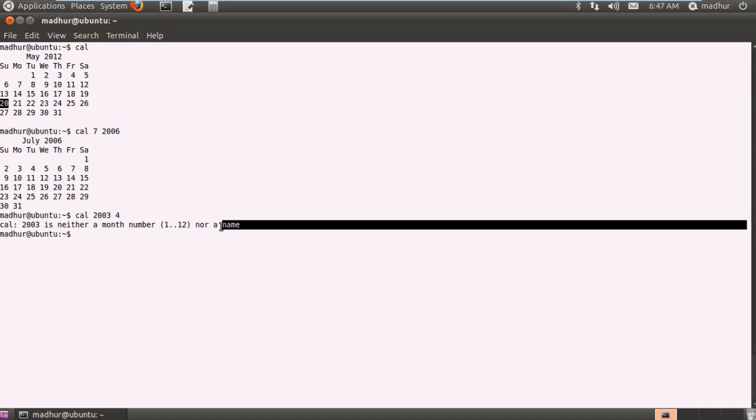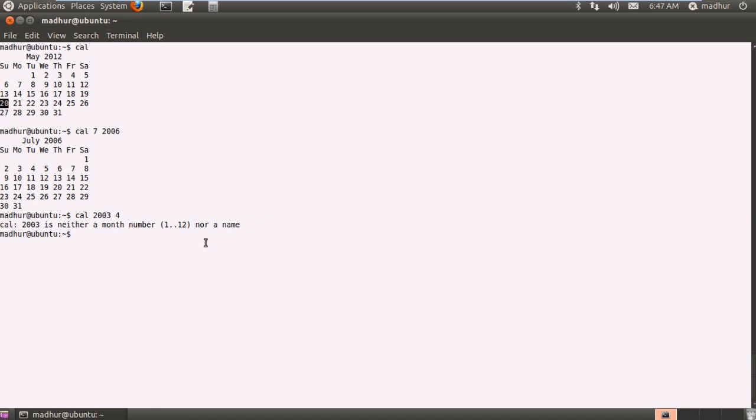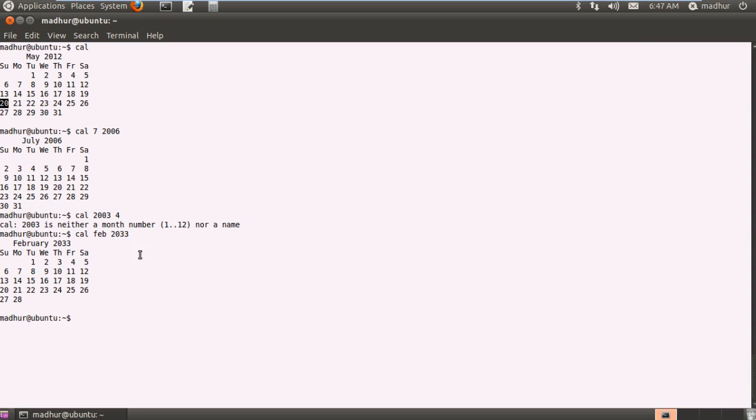Now this brings us to an interesting observation and a very important point. If I do not want to type in a number for my month but I want to type in the name, I can do that as well. But I don't even have to type in the full name. For example if I want to view the calendar of February 2033 then I can just type in FEB. And that would be taken as February and then the year 2033 and then press enter and I can see the calendar of 2033 February.